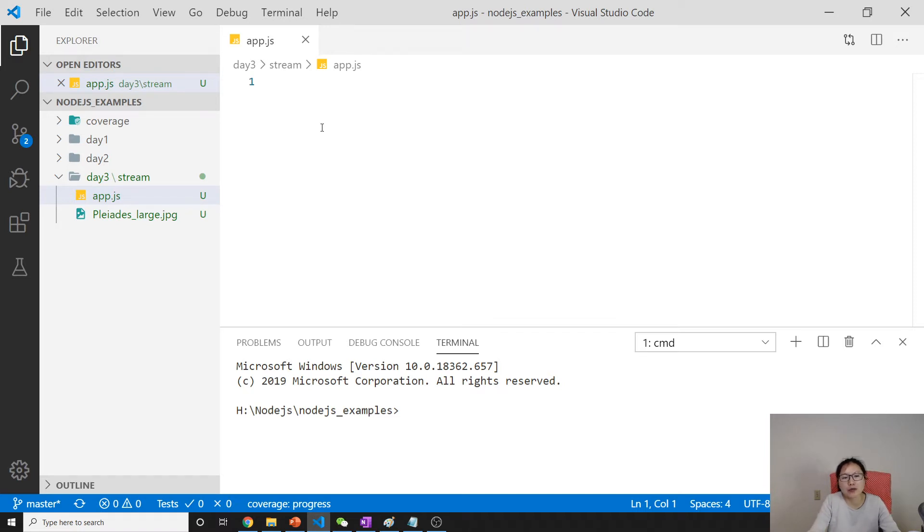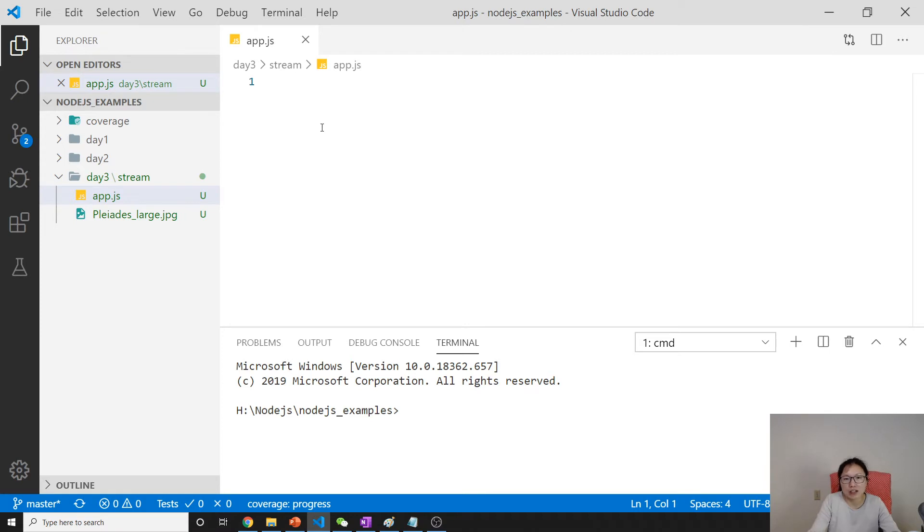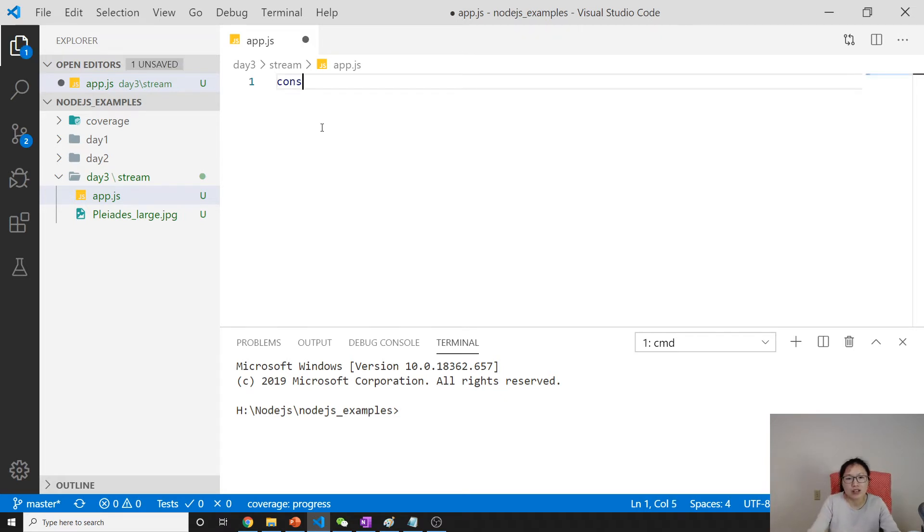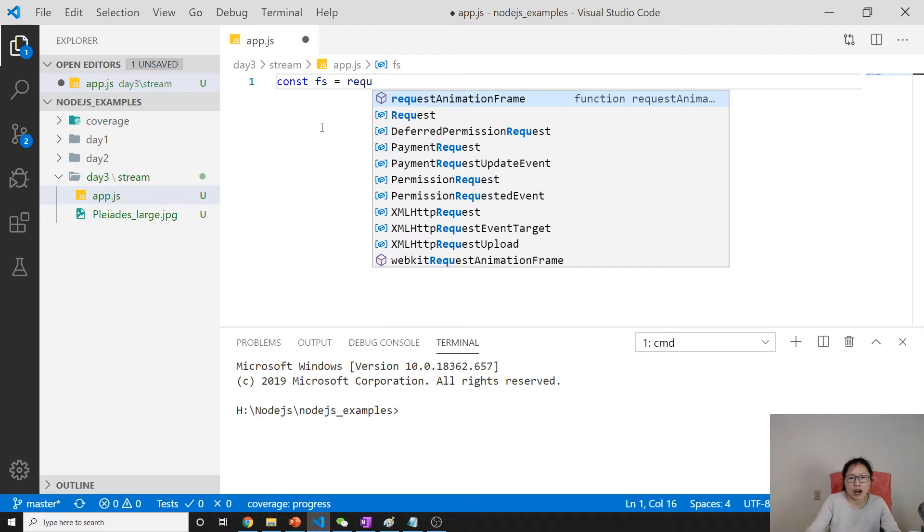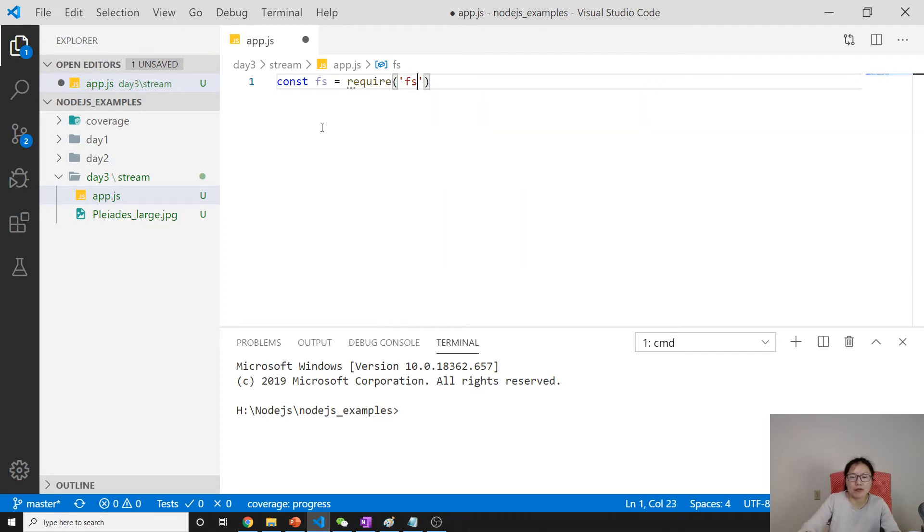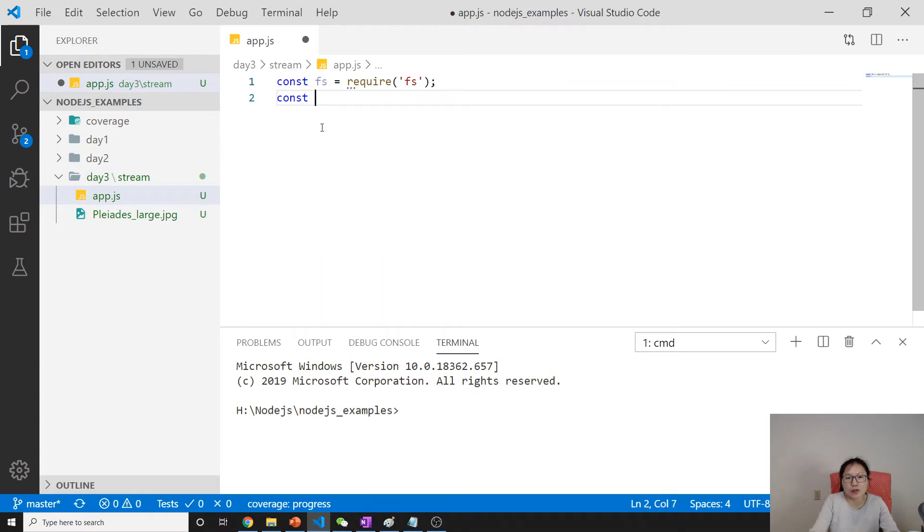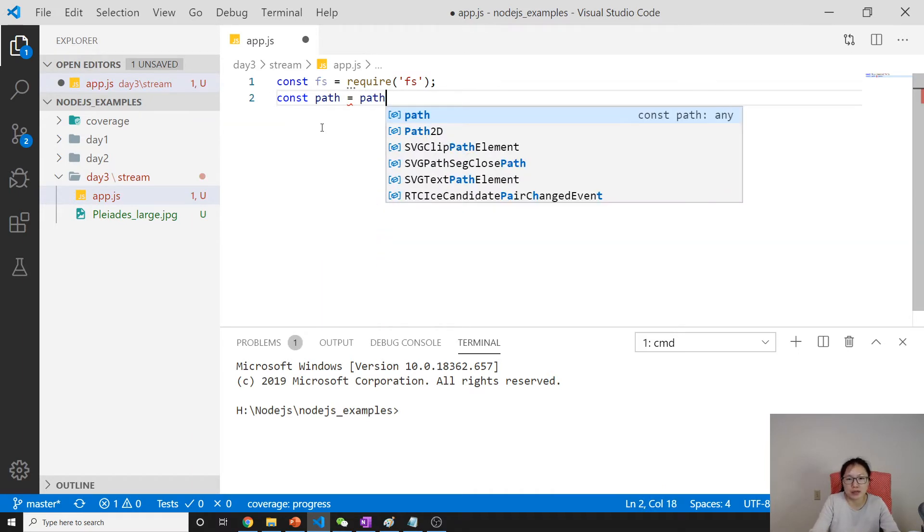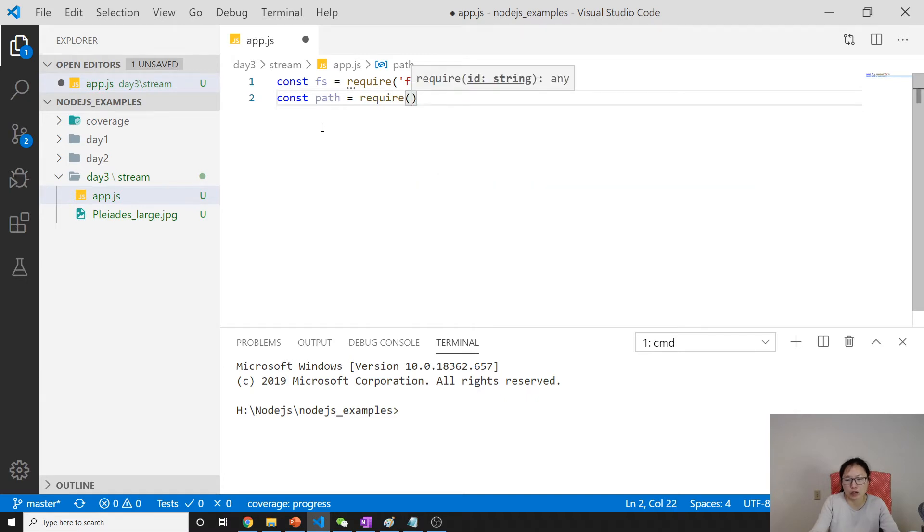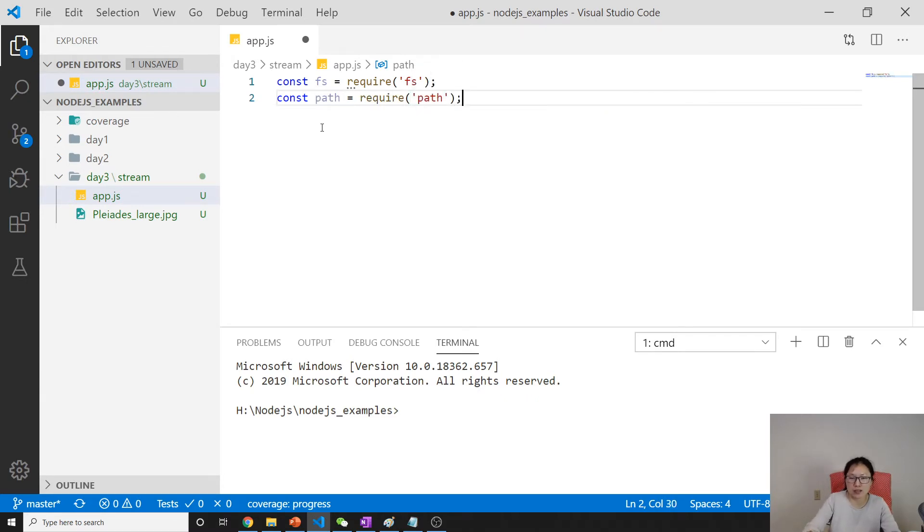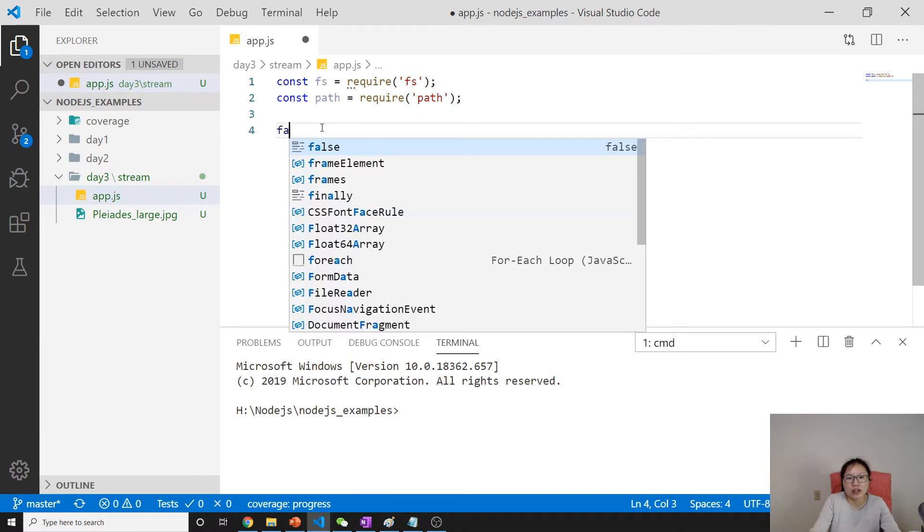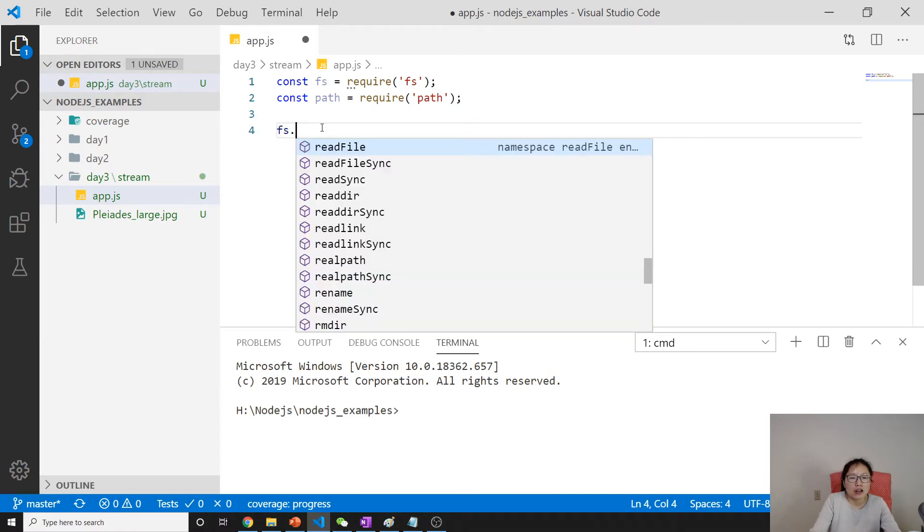What I'm trying to do here is first I will read this image jpg file, then write it into another file. How to do that is using the stream API instead of reading or writing the entire file. Here we're using fs.require, which is the core module from node, and suppose we want to use path.